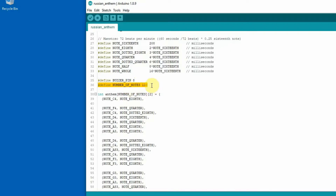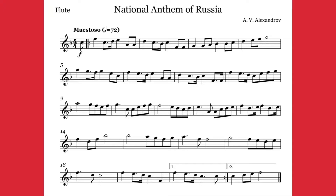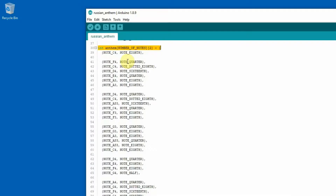And this is the anthem itself. It's a two-dimensional array, and all the notes from the anthem are transferred to that two-dimensional array. Each line defines which note is played and the length of the note.